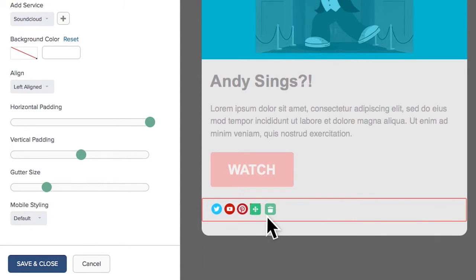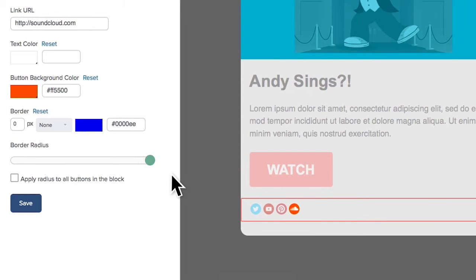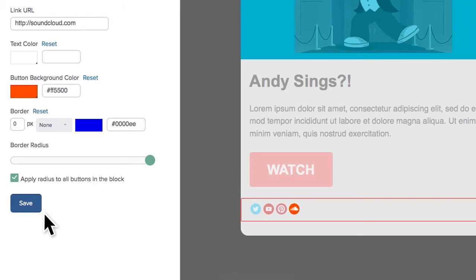Now I will click on the icon in the email. I'll add the URL and slide the border radius all the way to the right. Now it's round. And just to keep everything tidy, I will also click on Apply Radius to All Buttons in the Block.